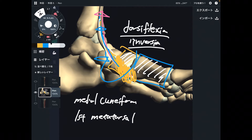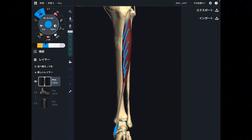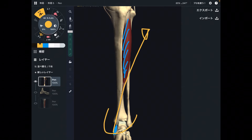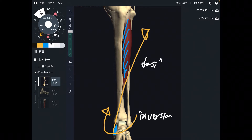It's kind of hard to explain inversion in this picture, so let's go back to the first picture. This is the origin, and this is the insertion. When this muscle contracts, it brings the ankle in a diagonal vector — that's why this is inversion. Of course, it can also do dorsiflexion.